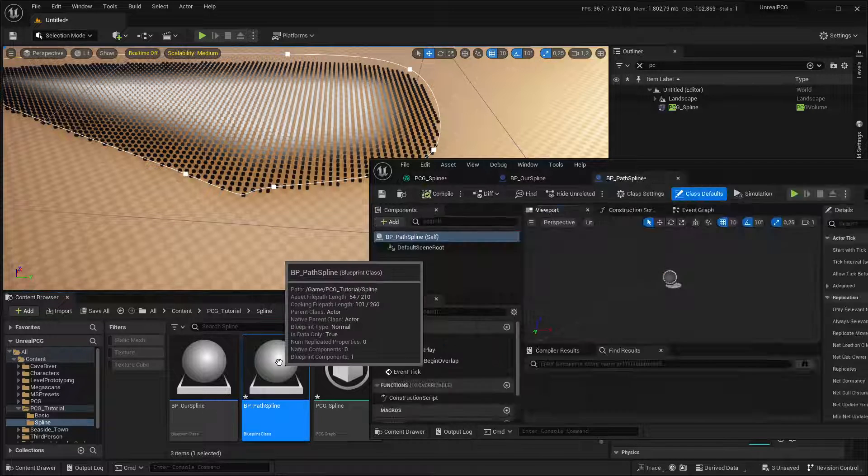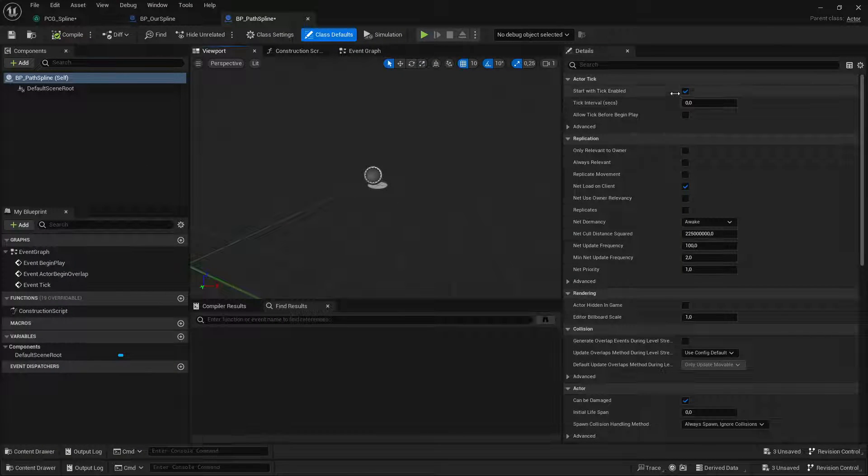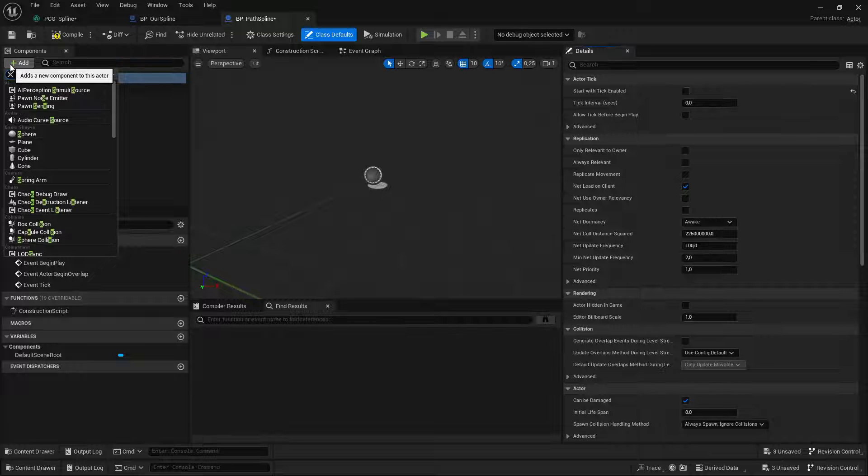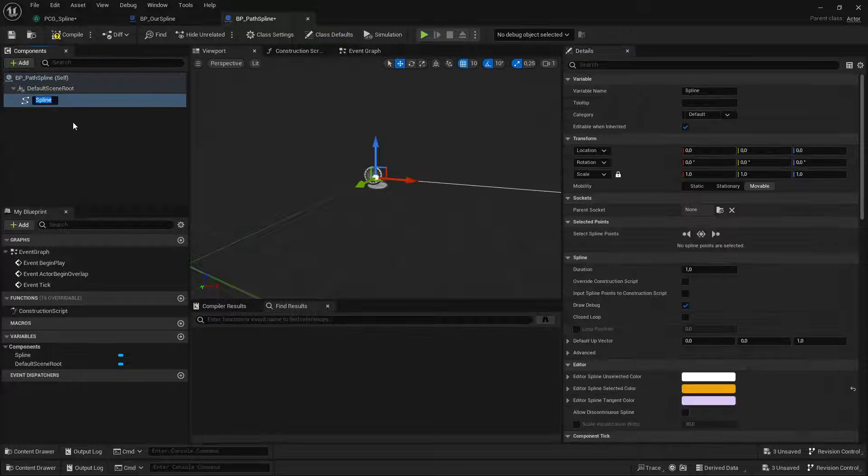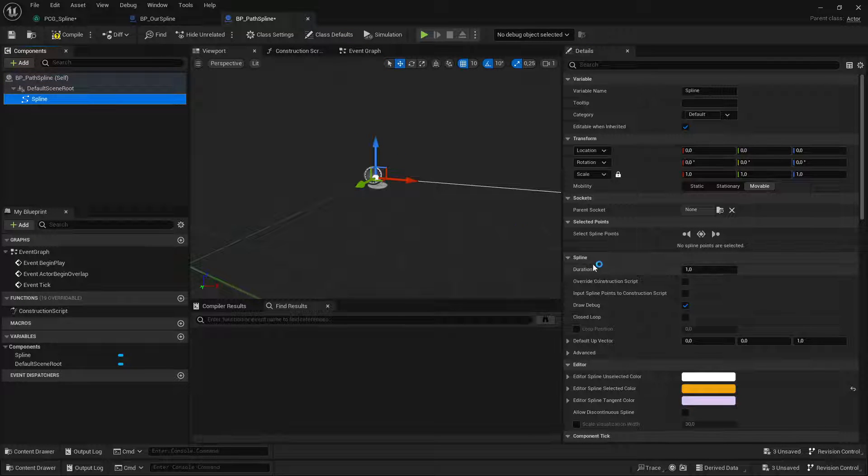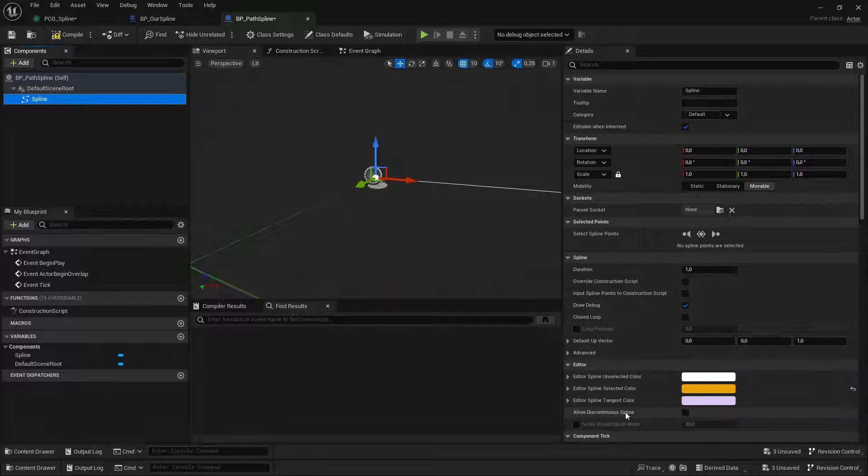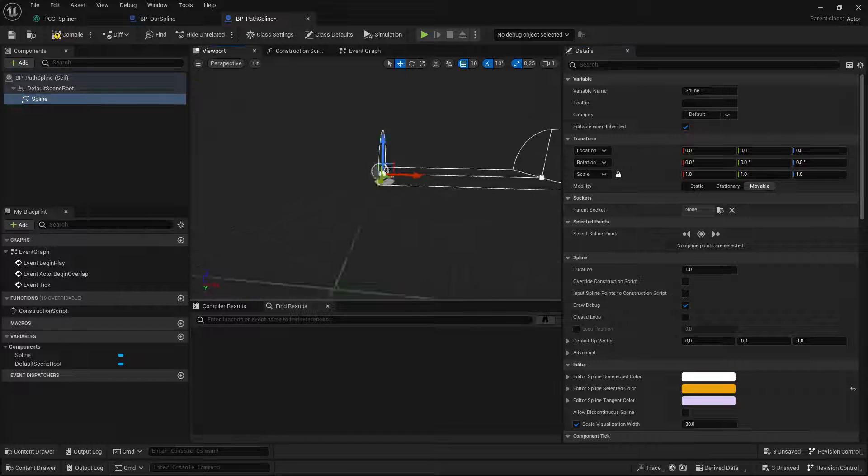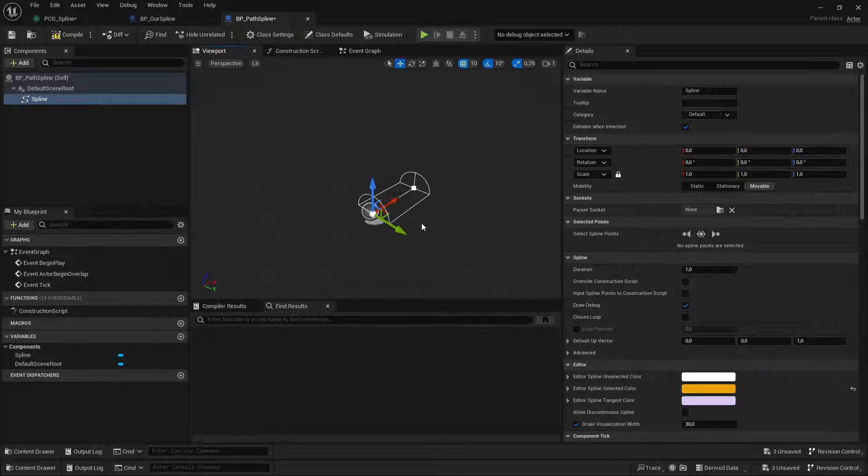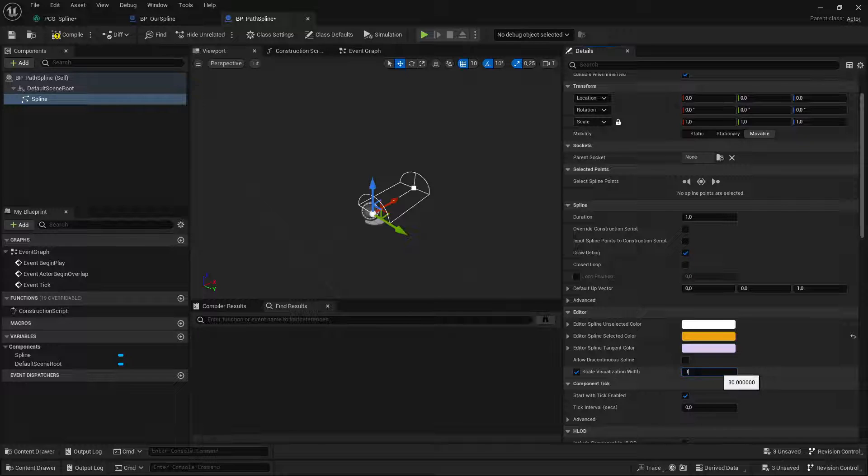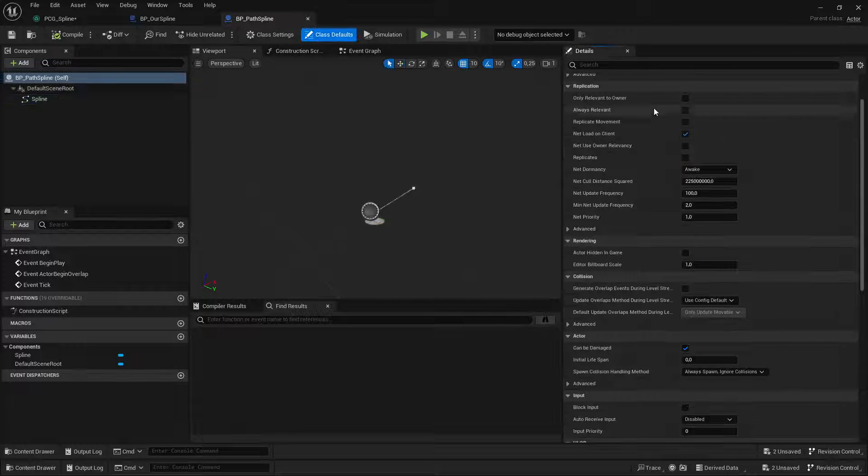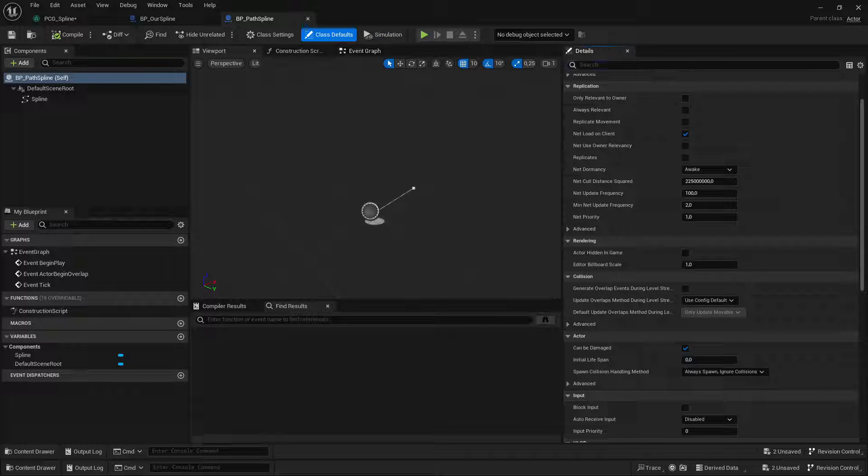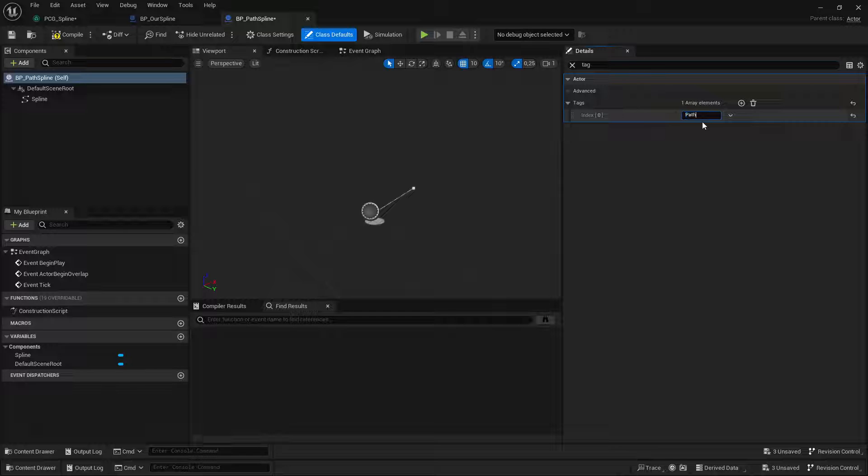I'm going to essentially do the same thing. Disable tick and add a spline component. And for this one, I'm going to enable the scale visualization. So this is how wide the road is. And we'll set it to 100. And we'll also tag the actor and call it path.